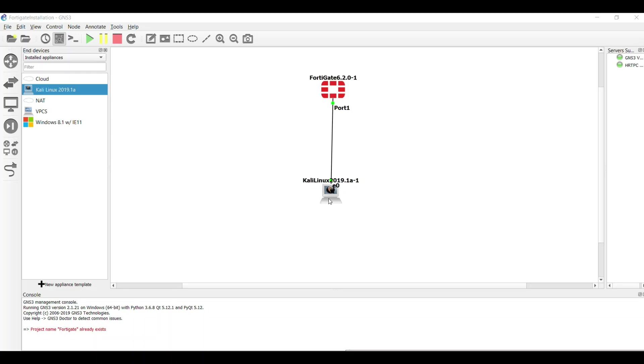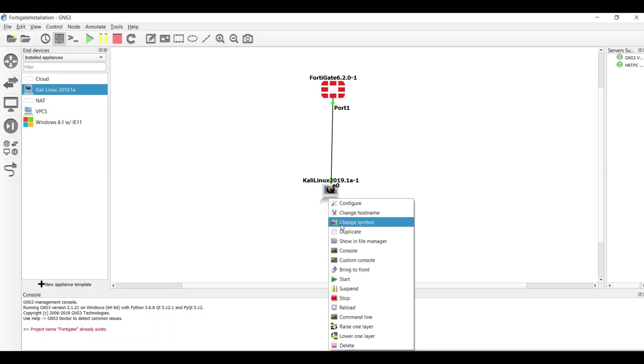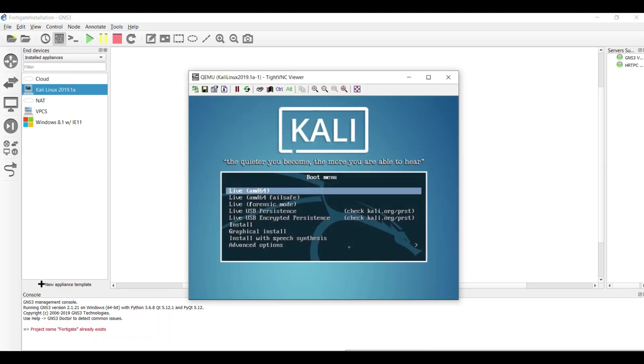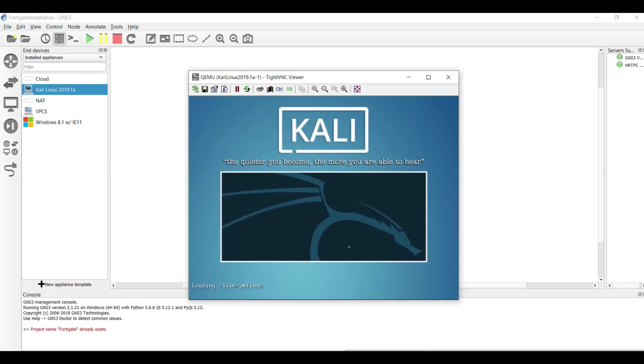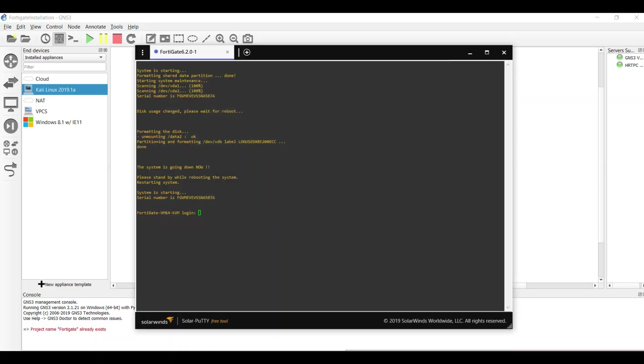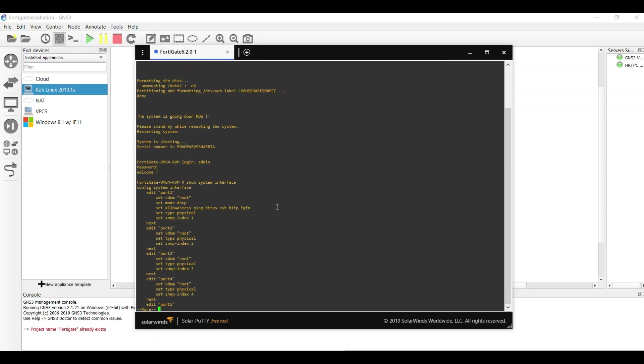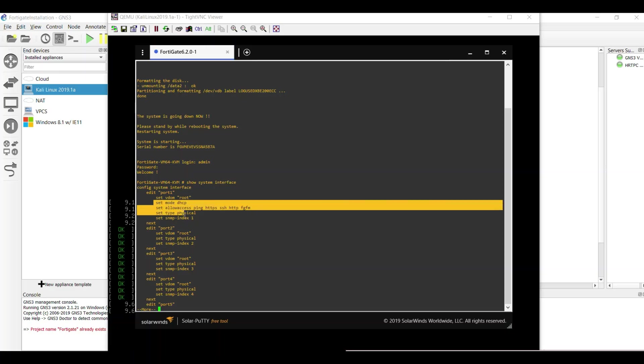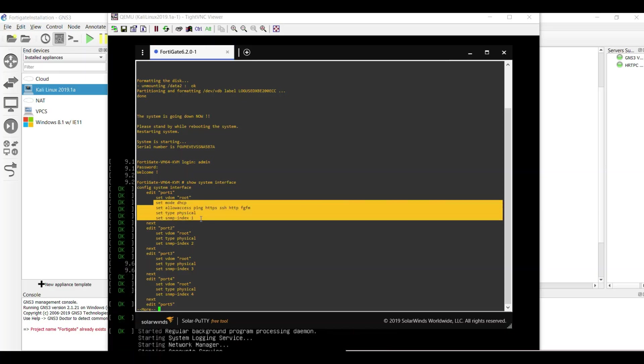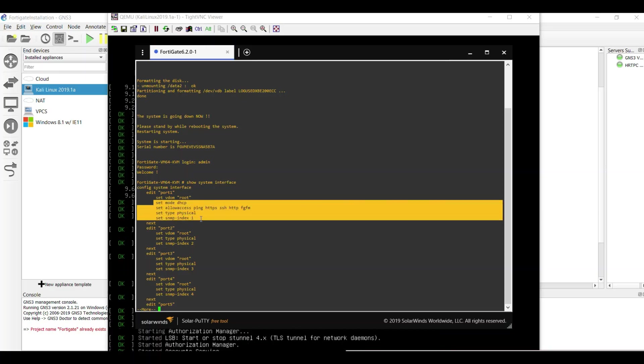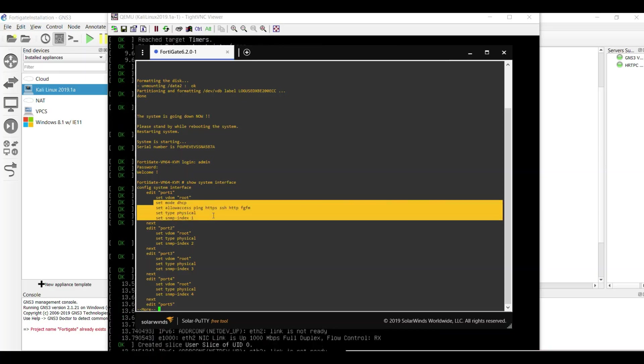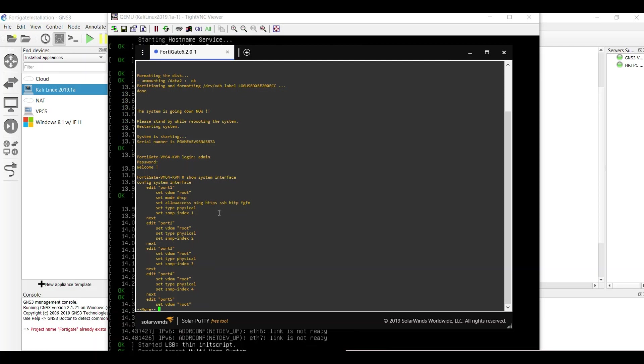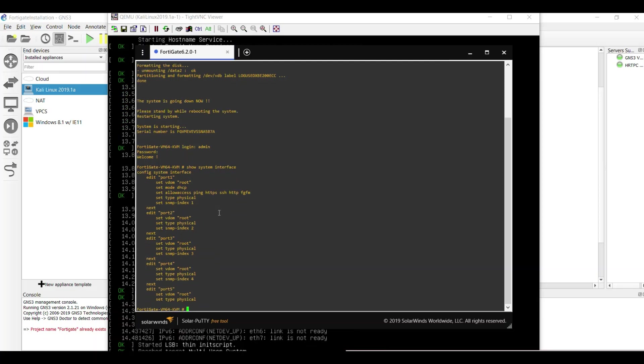Let me run the console in Kali and go back to FortiGate again. The username is admin and password is blank. Here you can write show system interface to see all the interfaces in FortiGate. You can see that it by default is by DHCP and I'm going to set it as a static IP address.